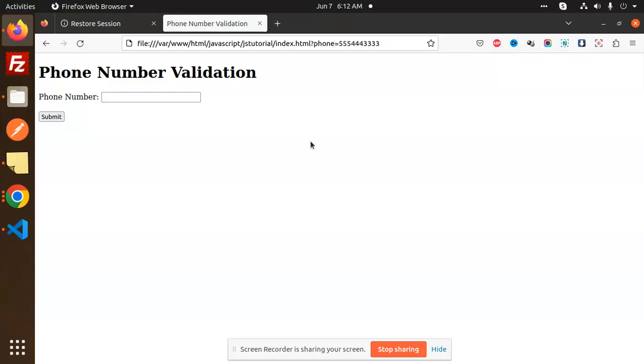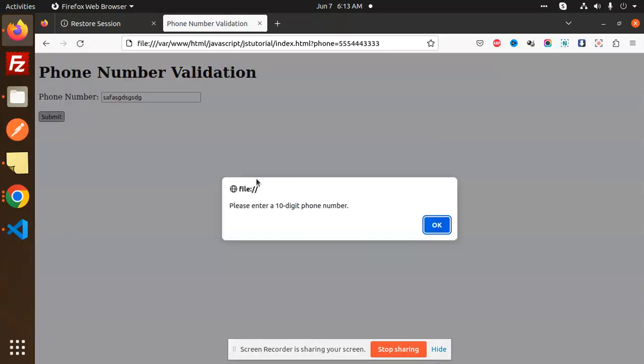We are going to check this. First, we are adding any numbers and checking submit. It says please enter a 10-digit number because it's not a valid number with digits.